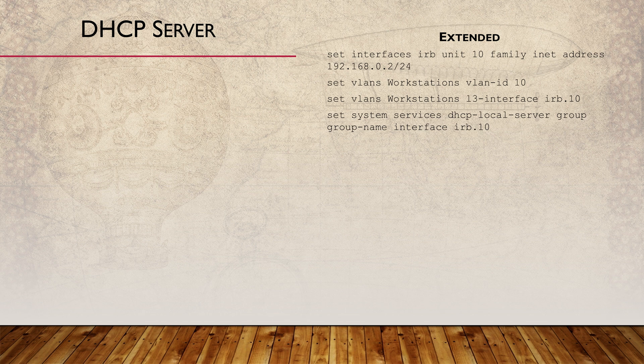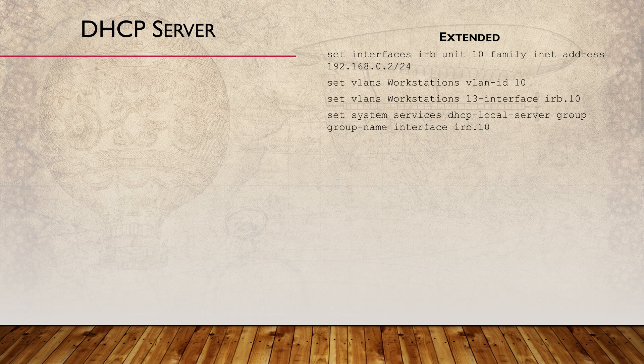The extended config requires a bit of pre-work to get started. The first thing we need is a layer three interface. The simplest option is to map an IP to a VLAN on an IRB interface. But you can use a physical interface if you want to. Lastly, we need to enable the DHCP server on the interface we just created.